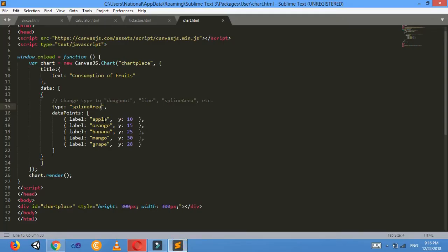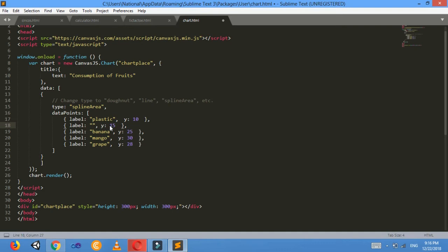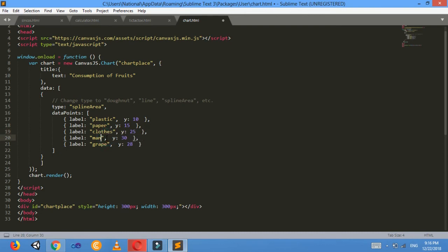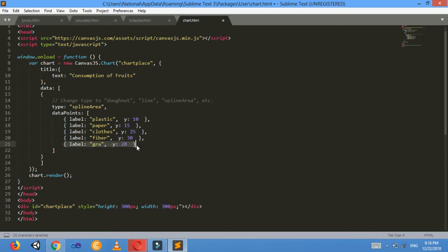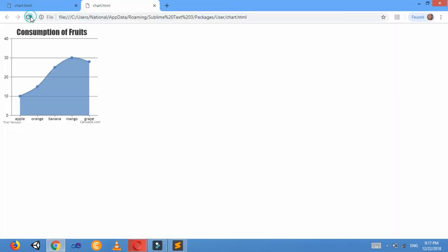You can change this apple, orange, banana, and the data also. Just in this data points, there are data points and labels here. Apple—I will change it to plastic. I'll change this to paper, clothes, here fiber, and the last one I'll just delete. When you delete it, just remove this comma and see what we get here. Refresh it.